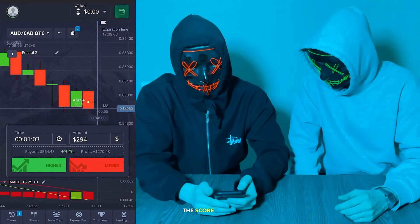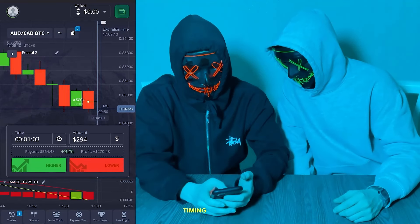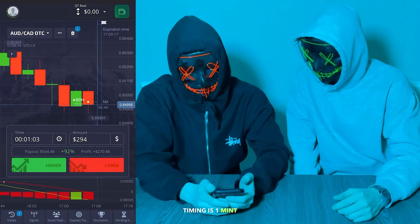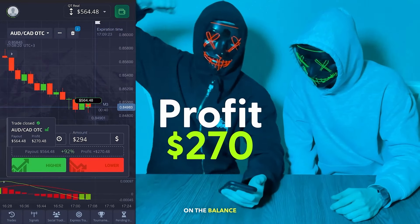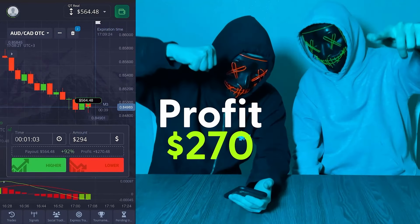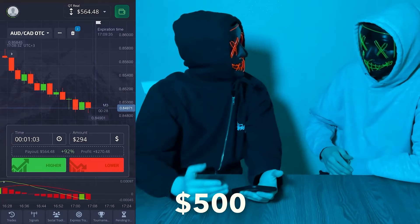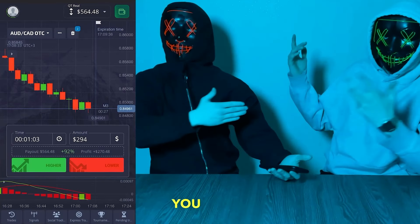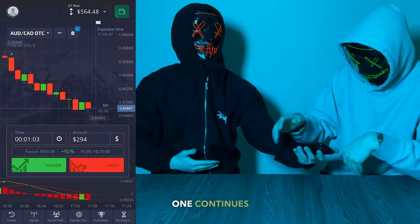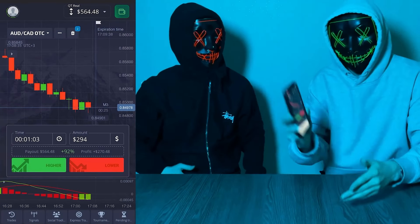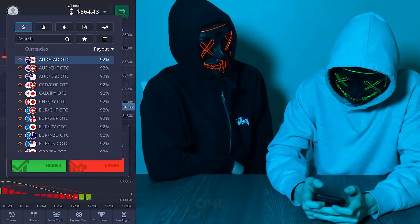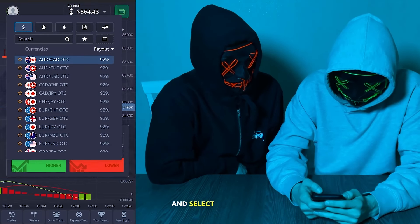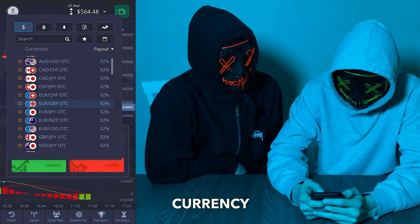Our timing is one minute three seconds. Friends, the balance is now $500! You saw it — the green one continues. I grab the phone and select the next currency pair to open in the OTC market as well.